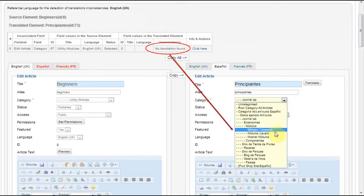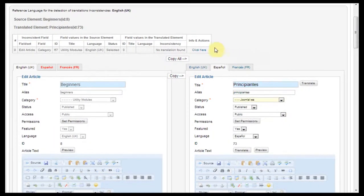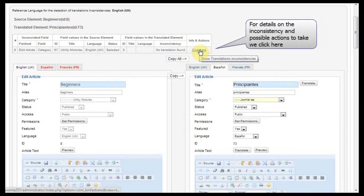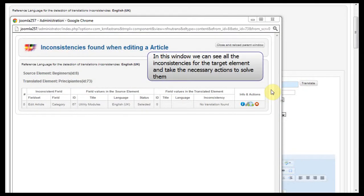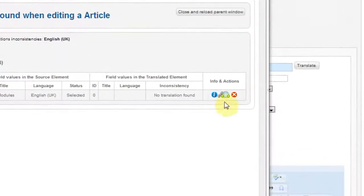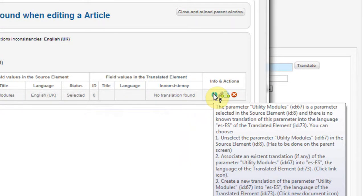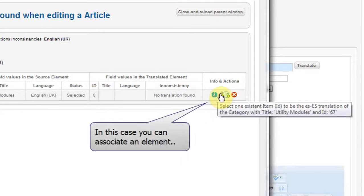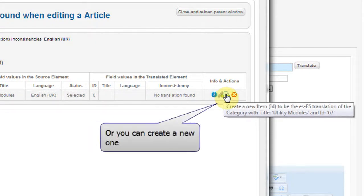The Inconsistencies Processing Tool tells us there is no Spanish translation of the element. For details on the inconsistency and possible actions to take, we click here. In this window, we can see all the inconsistencies for the target element and take the necessary actions to solve them. Here we can see the description of the inconsistency and the actions that can be taken. In this case, you can associate an element or you can create a new one.